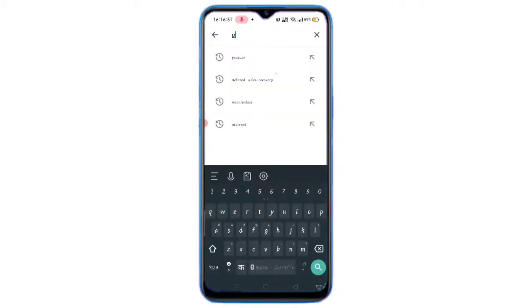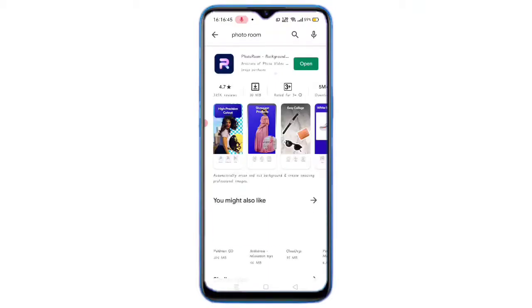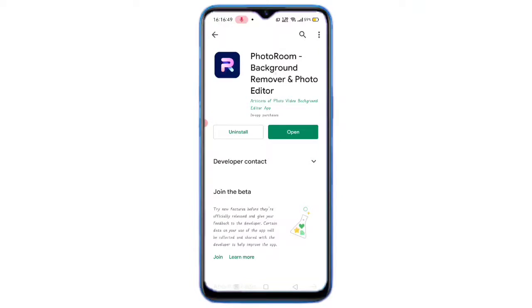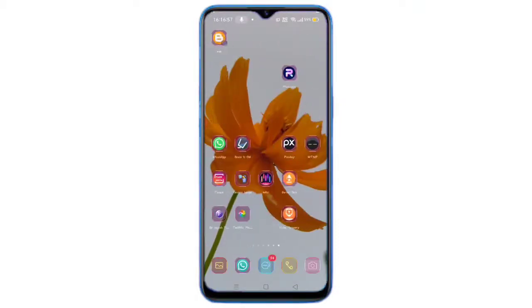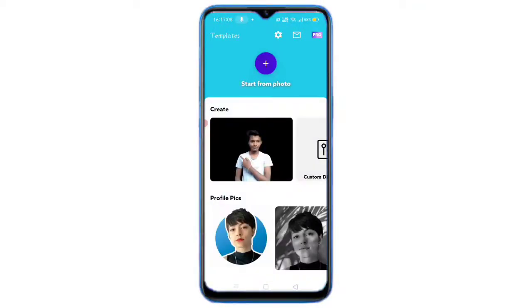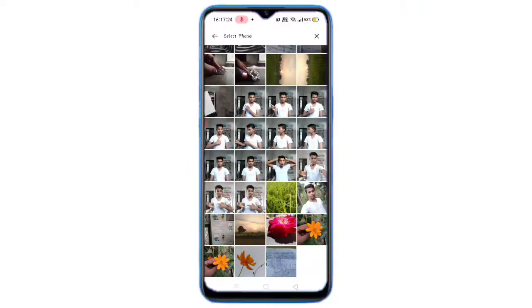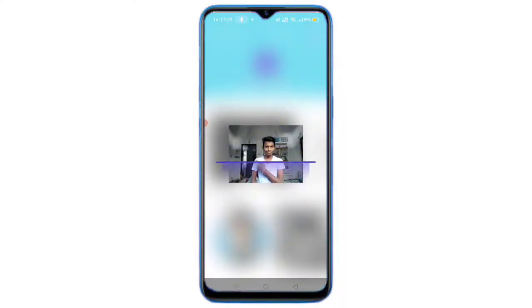Tap PhotoRoom and open the app. Click on the app page and download it. Then open the gallery, select your photo, search and snap the background — check it out.